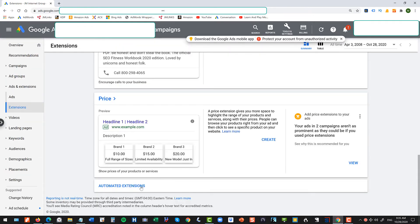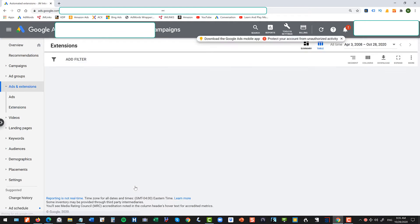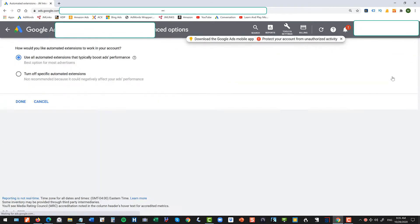So go to the bottom, click on automated extension, click over to more, click advanced option, and then you'll see here turn off automated extension.